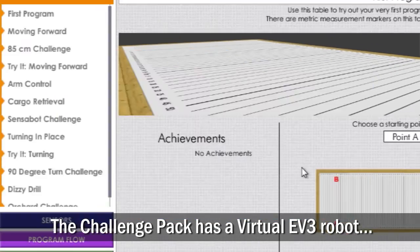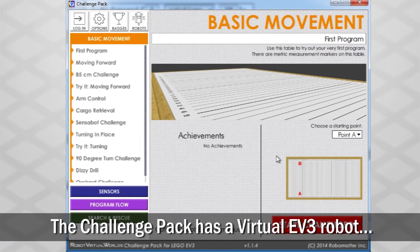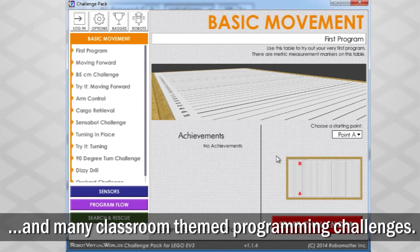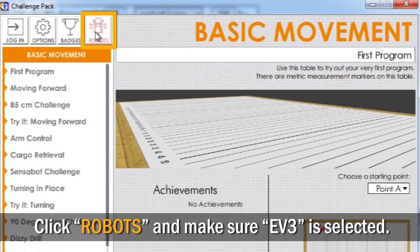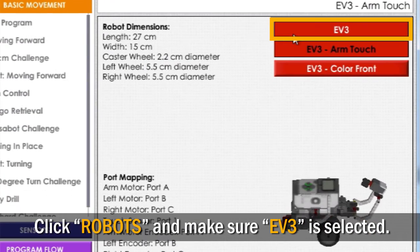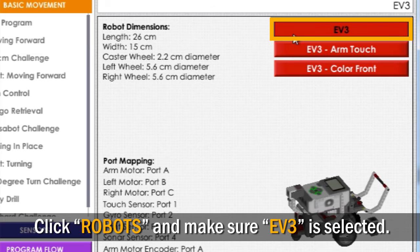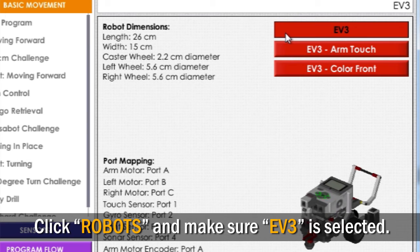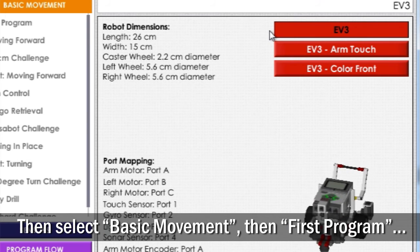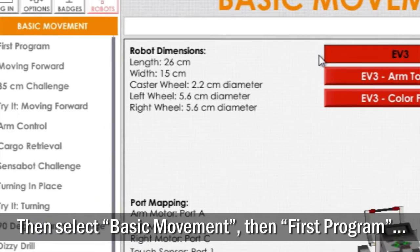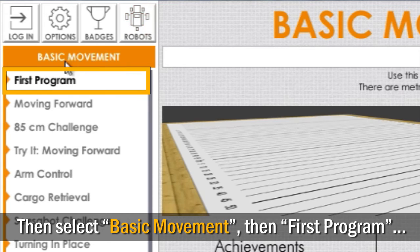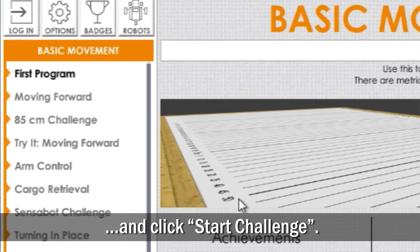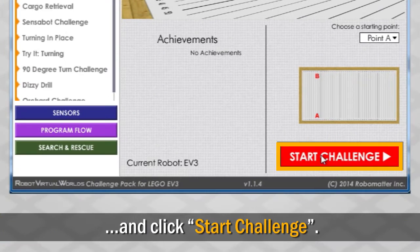The Challenge Pack has a Virtual EV3 robot and many classroom-themed programming challenges. Click the Robots button and make sure that the EV3 is selected. Then, click on the Basic Movement button. Select First Program and click Start Challenge.